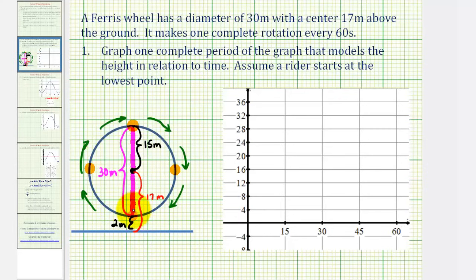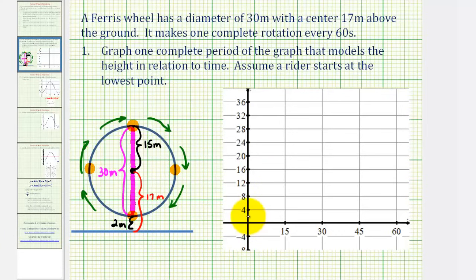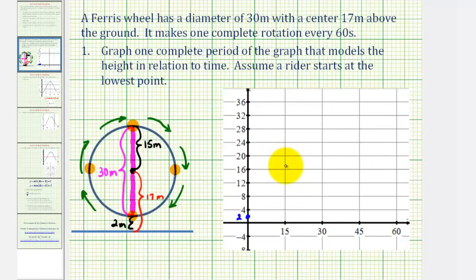At time t equals zero, the rider starts at the lowest point, so the height is two. Which means the function must contain the point (0, 2). At 15 seconds, the height would be the same as the distance from the center to the ground, which is 17 meters. So the function must contain the point (15, 17).